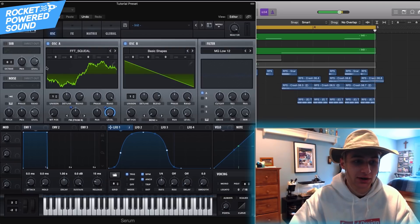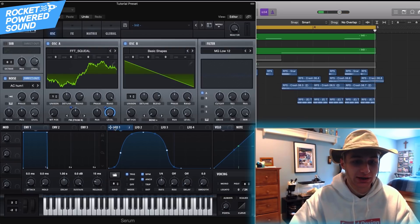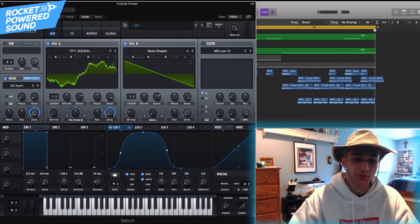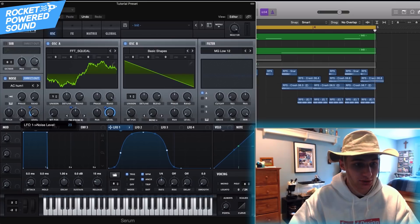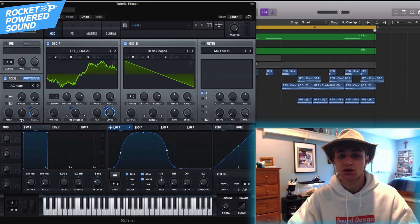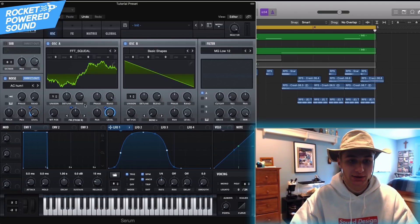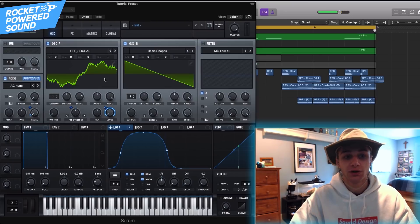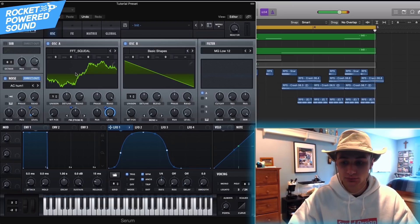Alright, good enough. We'll put on noise — direct out, we'll just leave it on AC. This is just to add in the extra high end and make it sound a little bit more full as well.